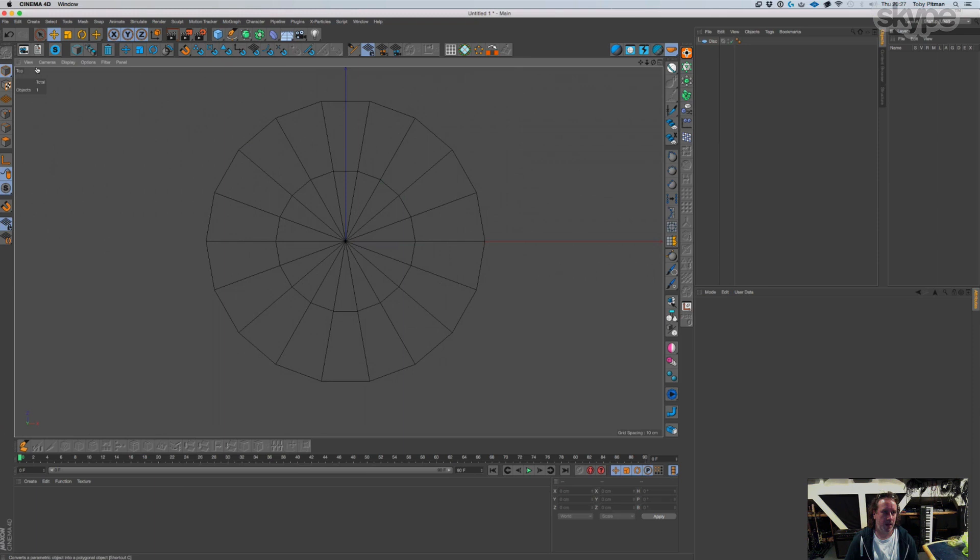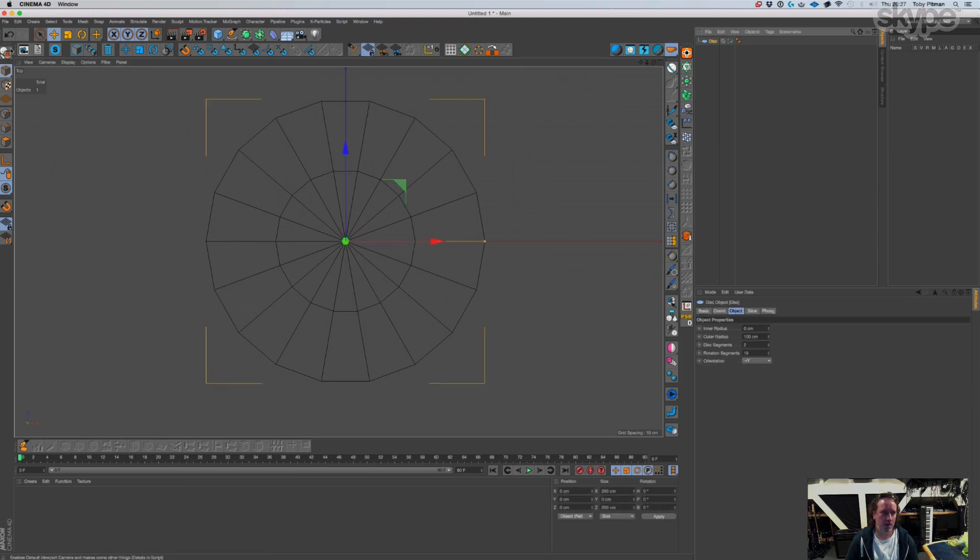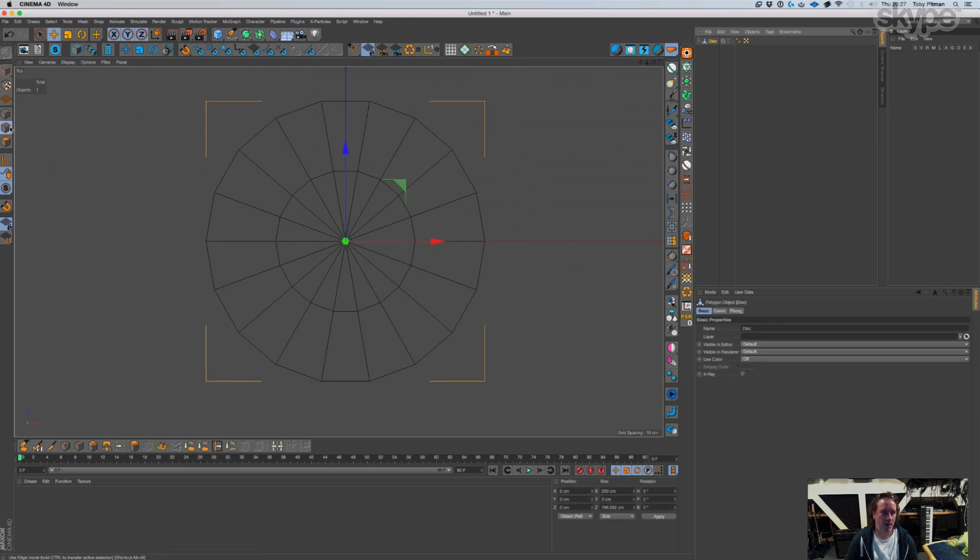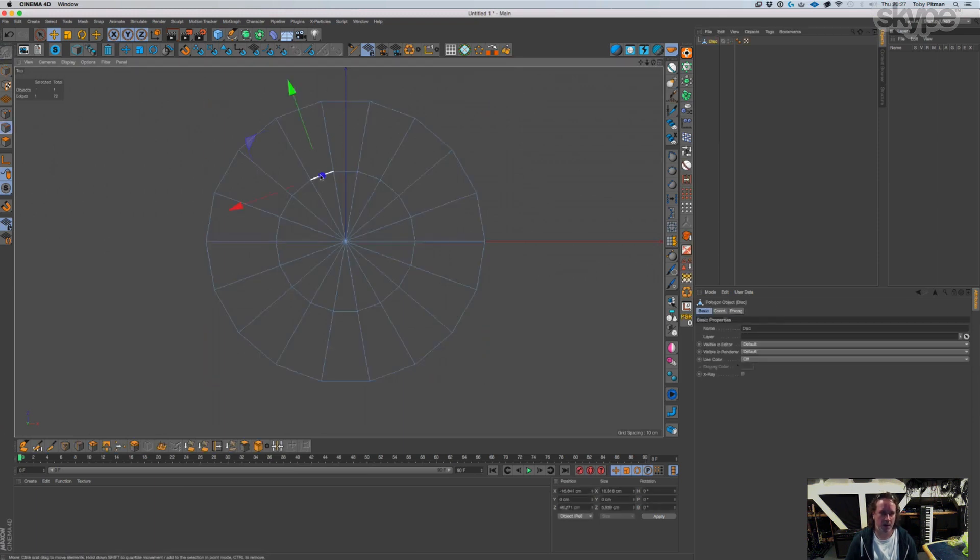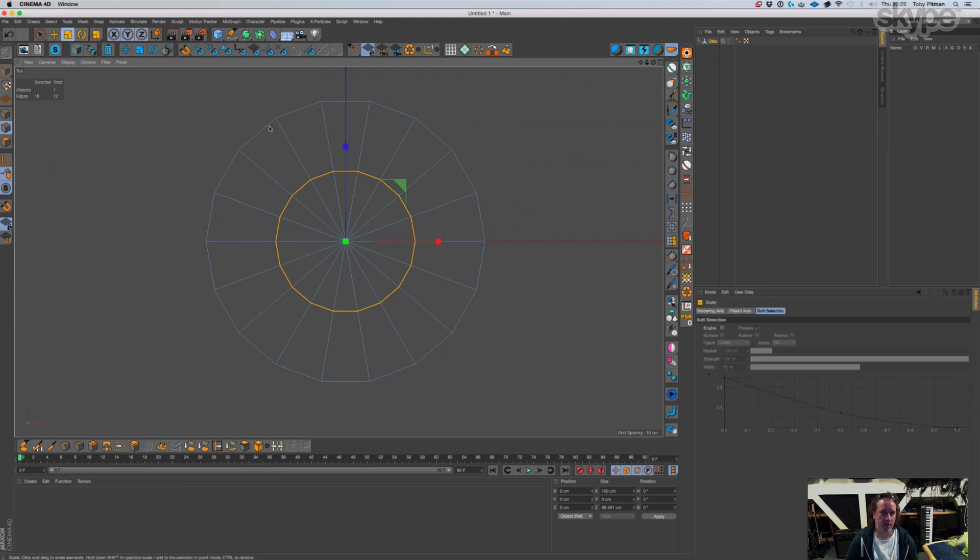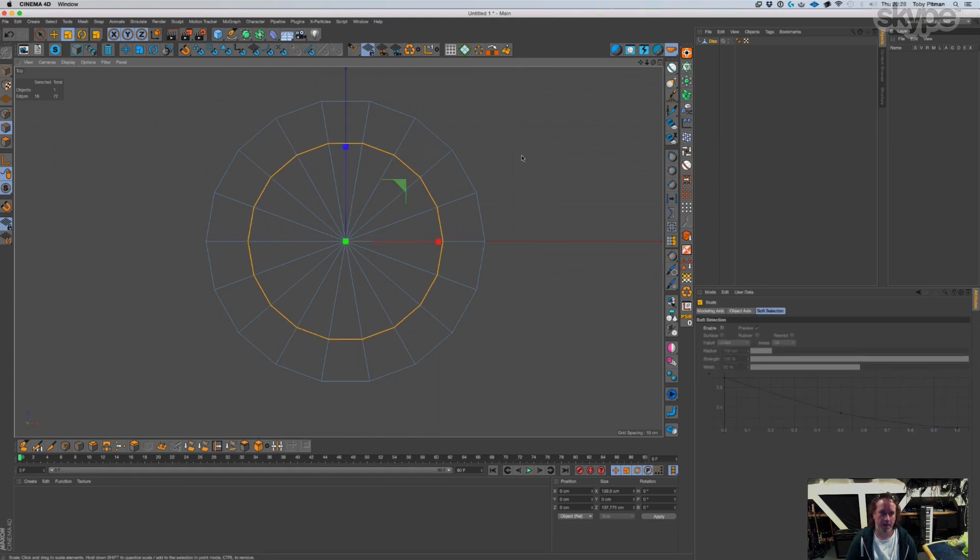Let's make it editable. Edge mode, let's grab this, scale these out a little bit. All right.